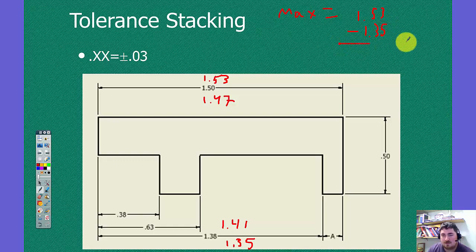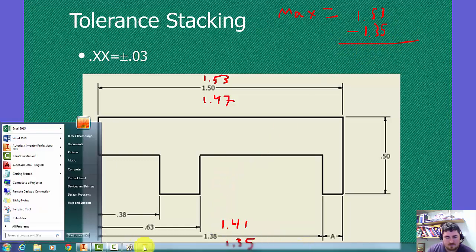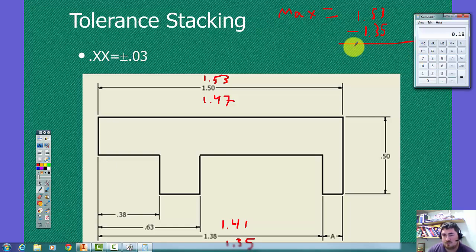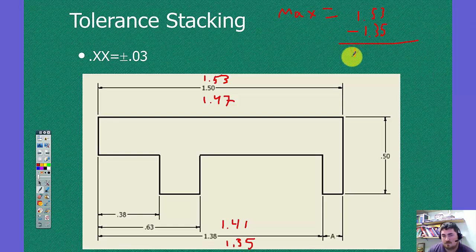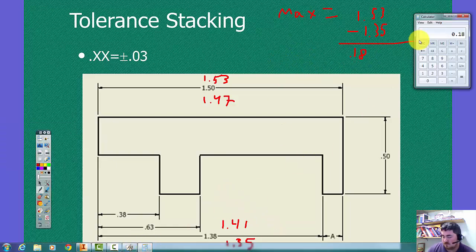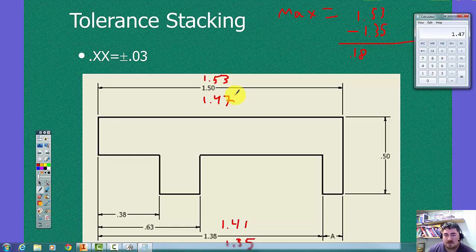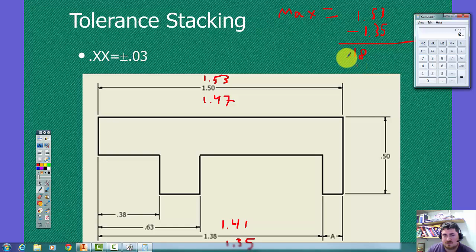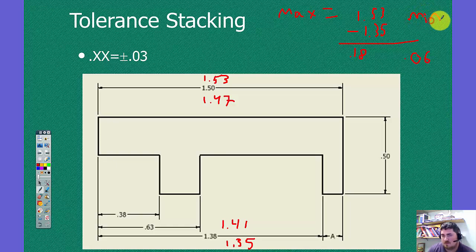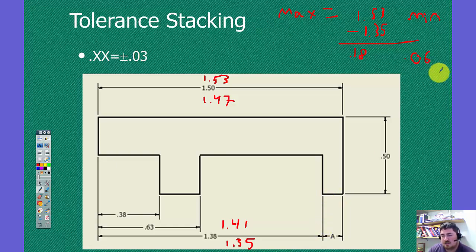So to get the maximum size of A, we're going to take the biggest number here and the smallest number there. So we'll put that in, and then we'll get our handy calculator. So that's 0.18. So the minimum size would be the same thing. But opposite. So now we're using the smallest size of the overall minus the biggest size of that.